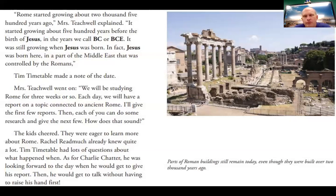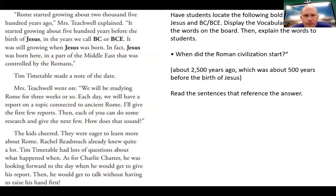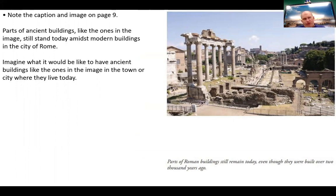Here are some parts of Roman buildings that remain today — these are called ruins, over 2,000 years old. When did the Roman civilization start? About 2,500 years ago, about 500 years before Jesus was born. Look at the caption. Imagine what it would be like to have ancient buildings like these in a city where you live today. If you live there, you'd probably be used to seeing them. If I went to visit Rome, it would be really astounding — I'd just marvel and stare. Modern-day bank buildings or city halls have very similar structures to what the Romans built.